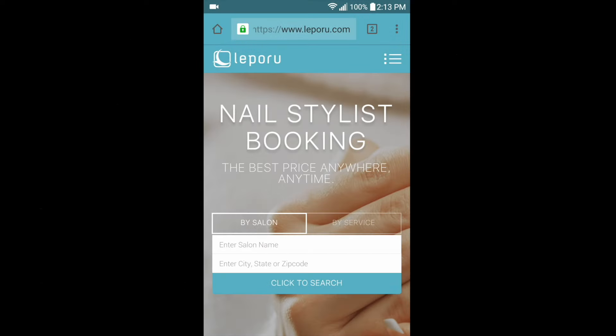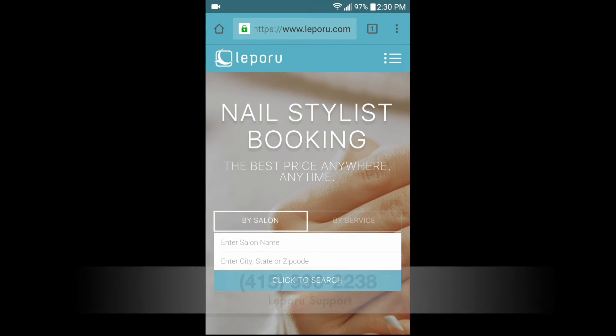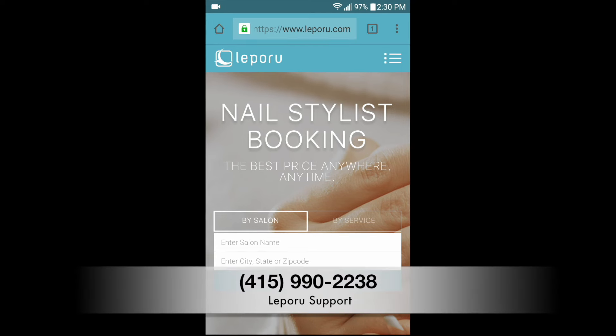If you don't have an account with Leberoo, tap the menu button on the top right and tap sign up to create a free account. If you need help or want us to create an account for you, call us at 415-990-2238.